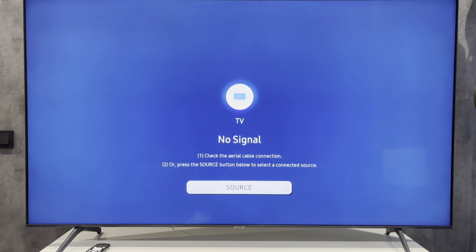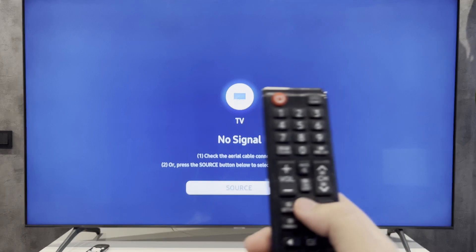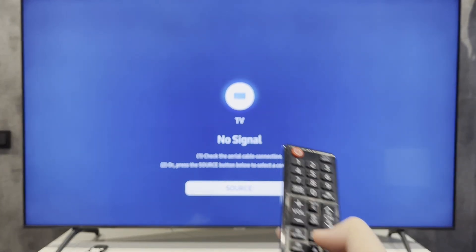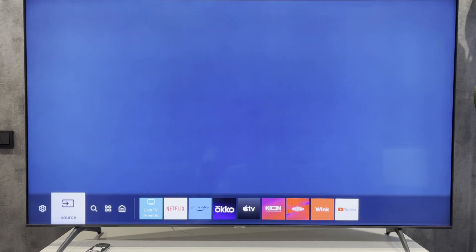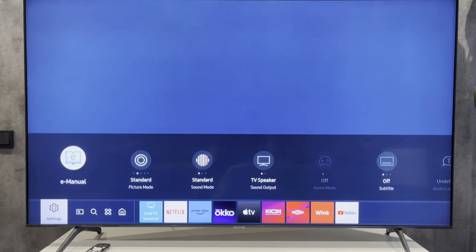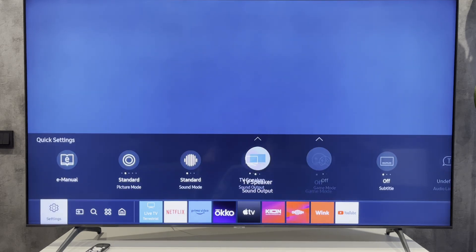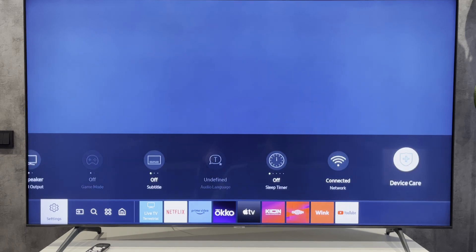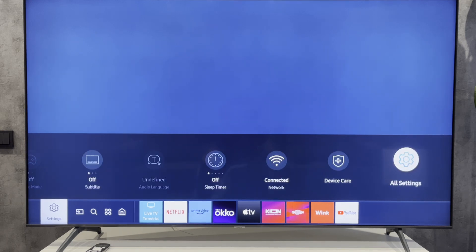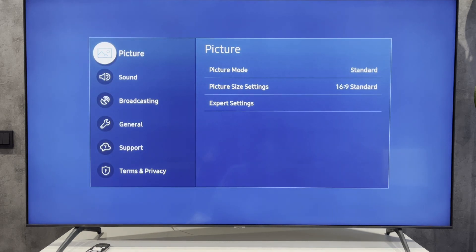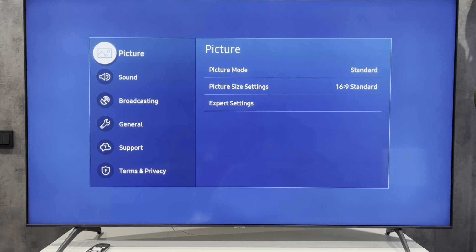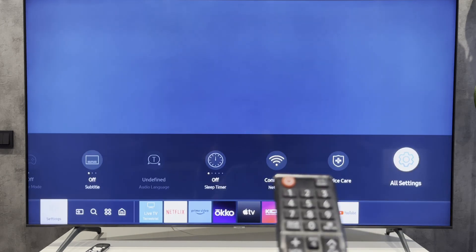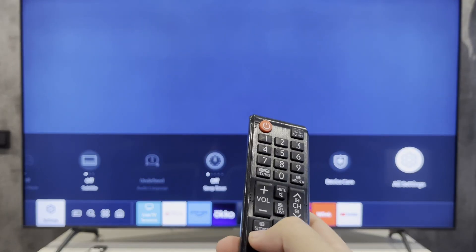Open Smart Hub, then go to Settings, then All Settings. Or press the Settings button on your remote.